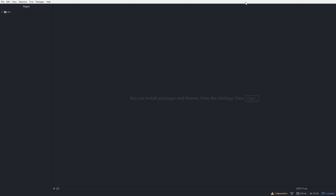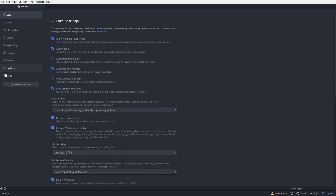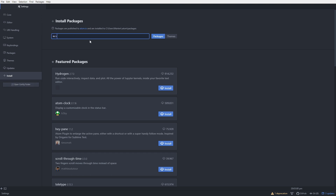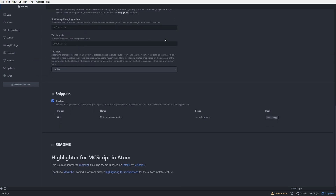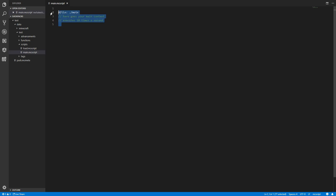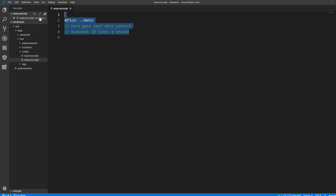For those who want to work in Atom, you can totally do that. There is also a plugin by Trojana HD. You can install it by going into the settings and clicking on install, then search MCscript and it is this one right here — just hit install. This should be similar to the Visual Studio Code edition. But throughout this course we will use Visual Studio Code. There is also the Notepad++ file on my GitHub, so you can also use that.